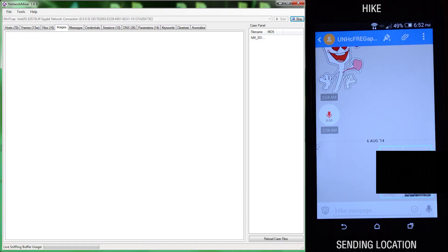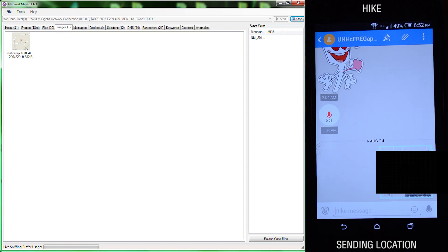Next we'll look at Hike, and we'll share our location with the iOS device, and it is picked up in network miner.